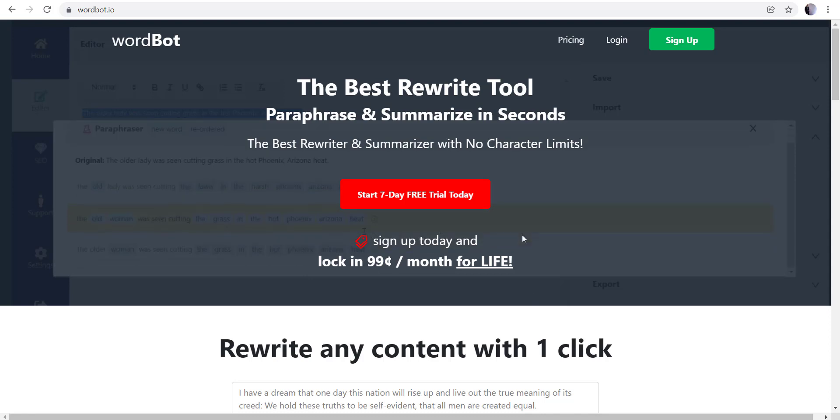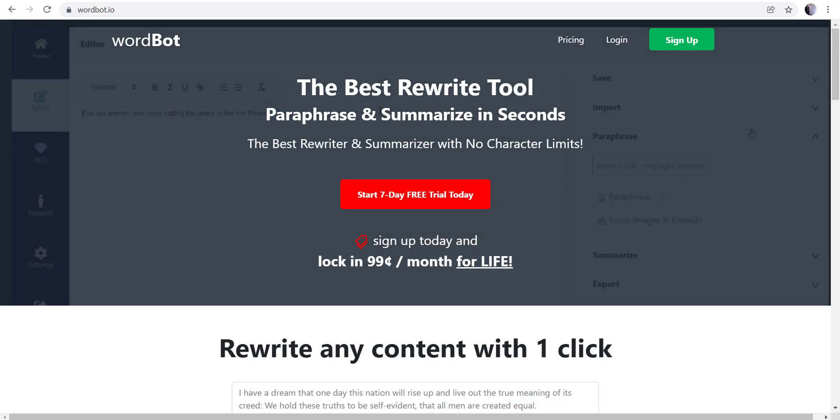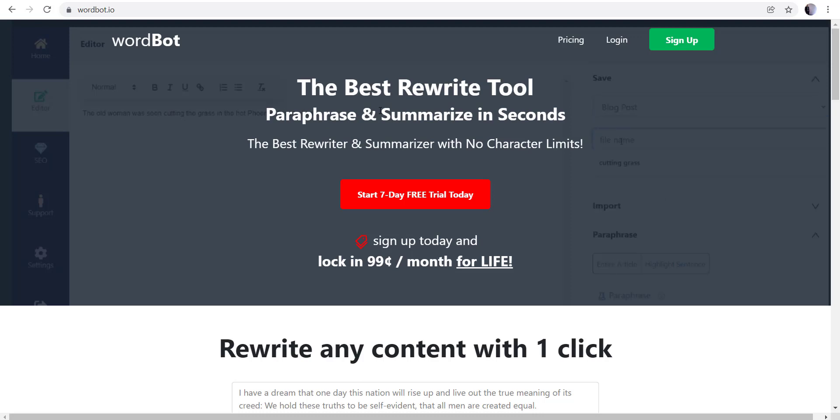If you haven't had a chance, you can go to our website wordbot.io and we have a seven-day free trial that has no restrictions, cancel at any time.